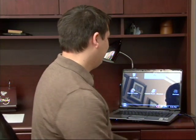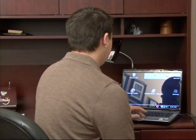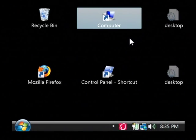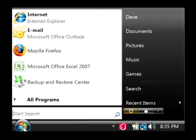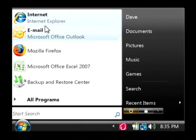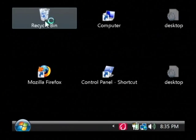Hi, my name is Dave Andrews. Today I'm going to show you how to delete temporary internet files. Let's go to our computer. I'm going to open up Internet Explorer by clicking on the start button and just launch Internet Explorer.